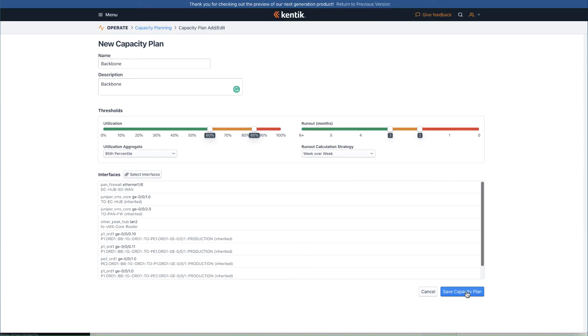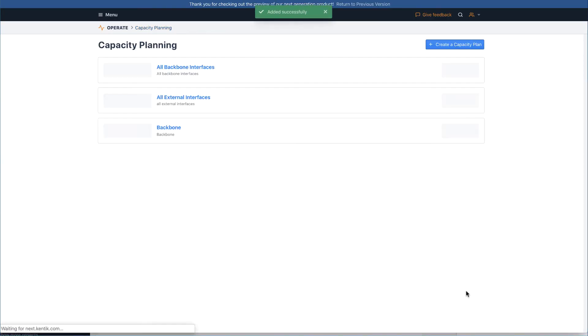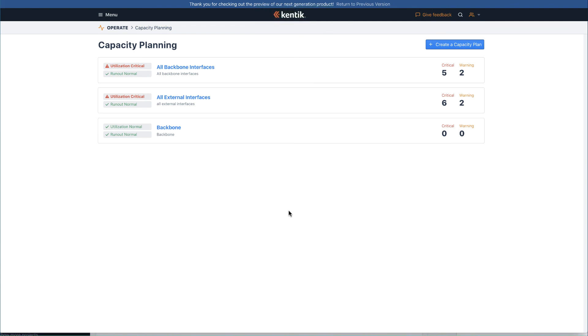Lastly, save the capacity plan. Once you have set up your capacity plan, the calculation will kick off right away.